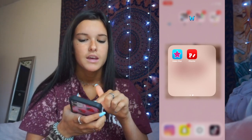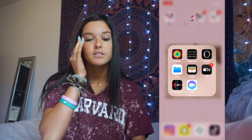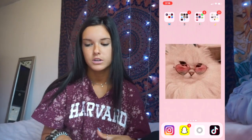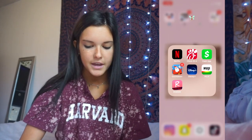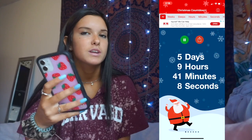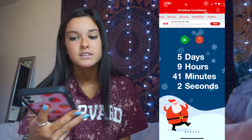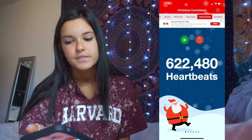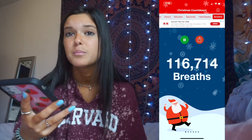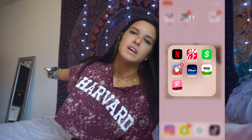Next is just random stuff nobody cares about — GarageBand, TV, Wallet. Then this folder I use the most: Netflix, Chick-fil-A, Cash App, and my Christmas countdown. This isn't a basic countdown — at midnight every night it tells me how many heartbeats and breaths are left until Christmas. Like 622,000 heartbeats and only 116,000 breaths until Christmas.